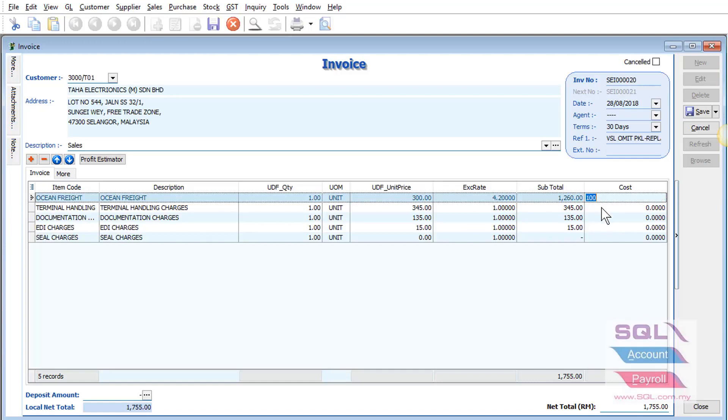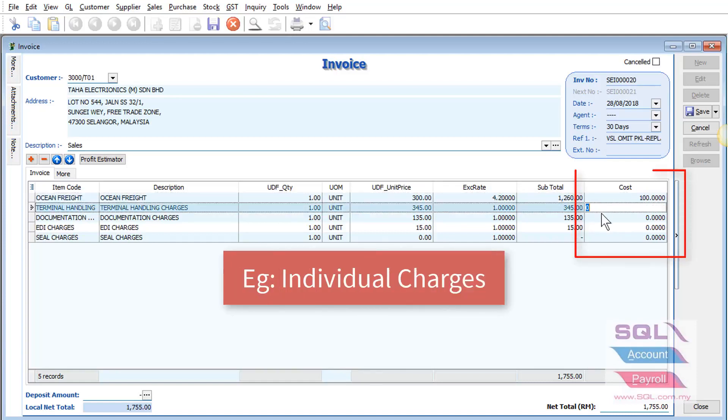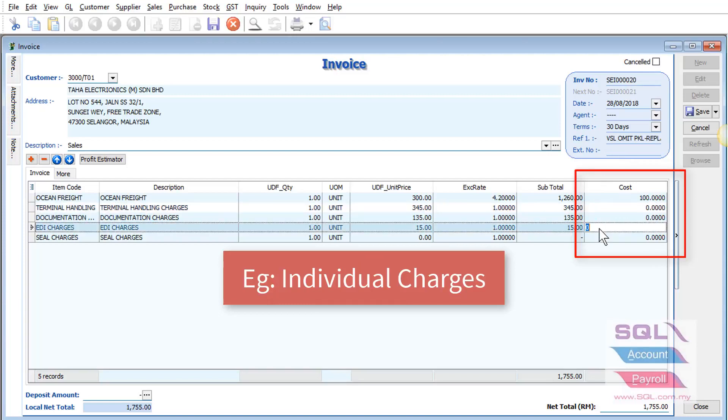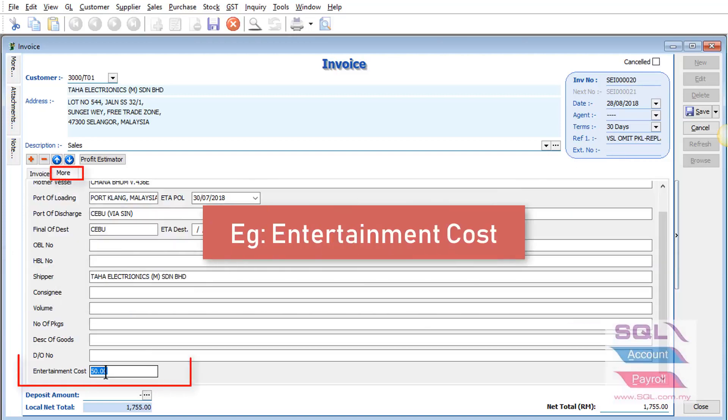They have various service item costs that they want to key in to the job. For example, you can key in the cost for individual charges as well as your entertainment cost.